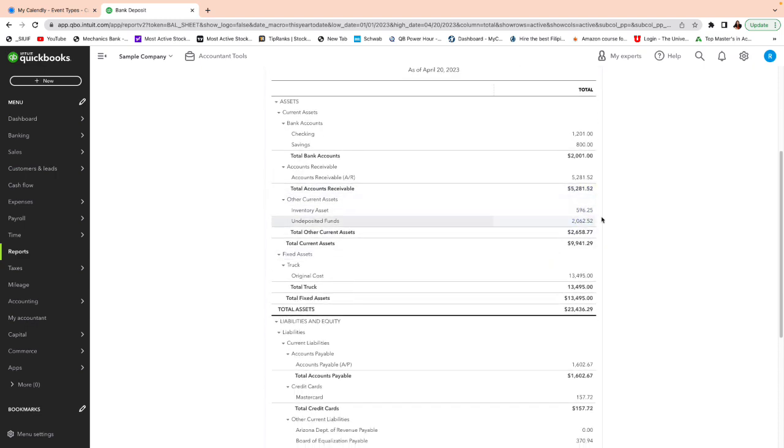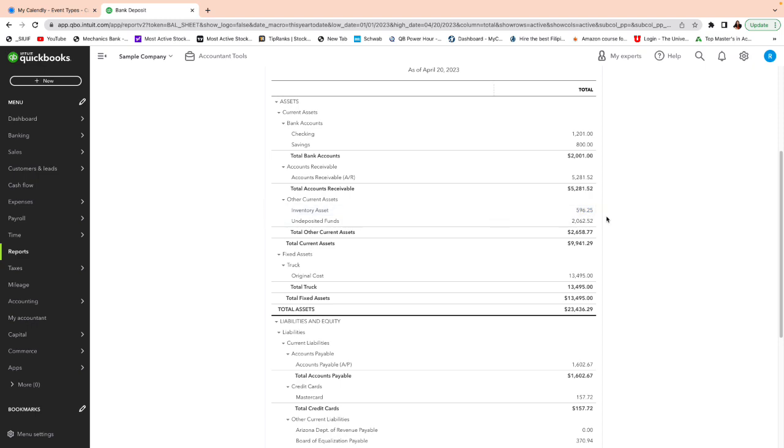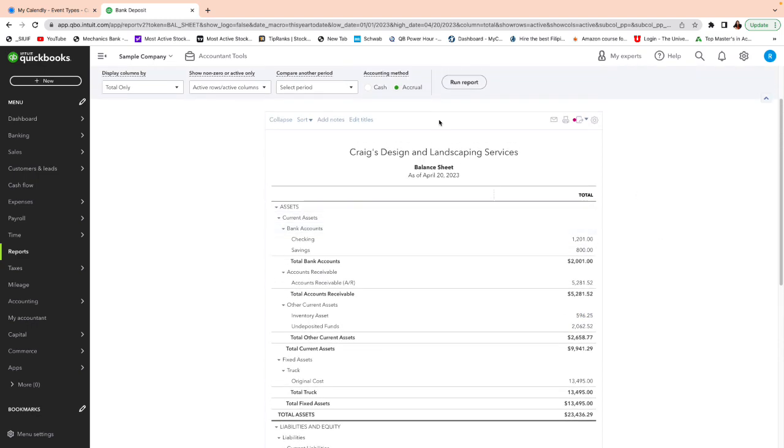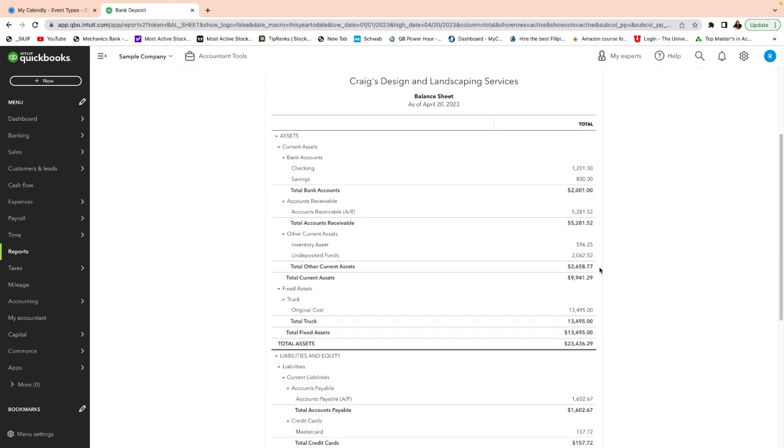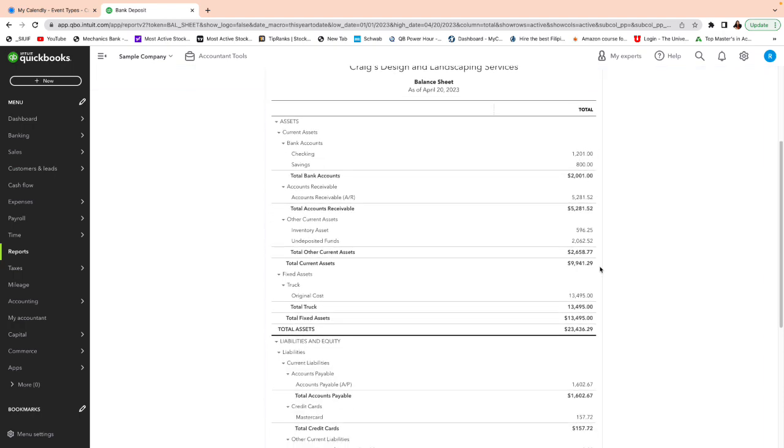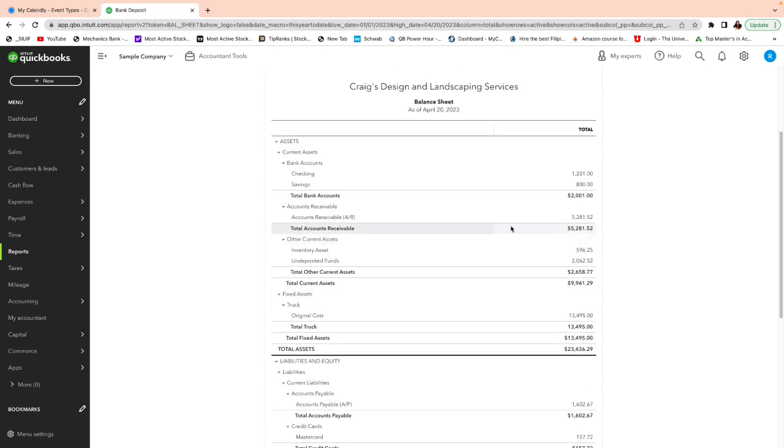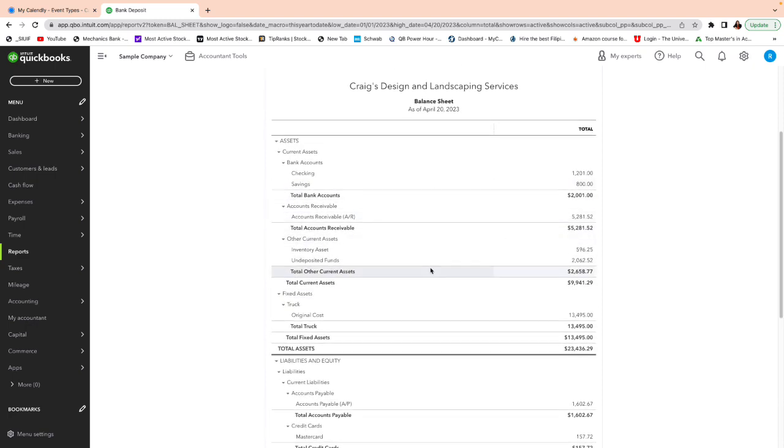So inventory asset. Now, with QuickBooks integration, a lot of times those numbers will be off. Like I said, you can't adjust with the journal entry. That's okay to adjust with the journal entry here. Not on undeposit fund, but yes, here. That's fine. Okay.